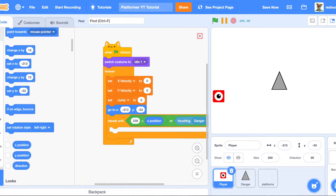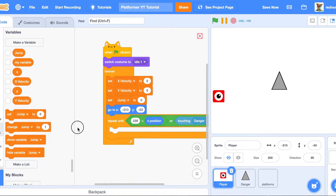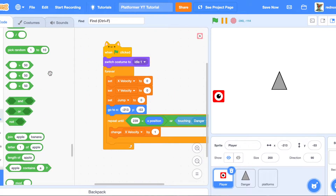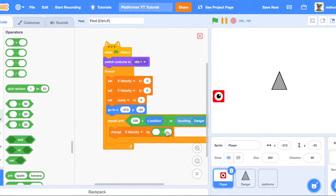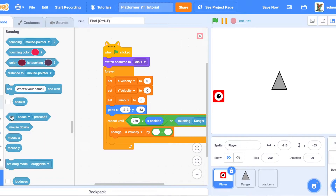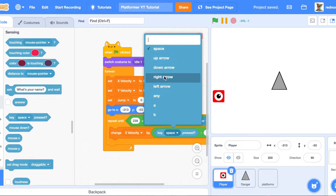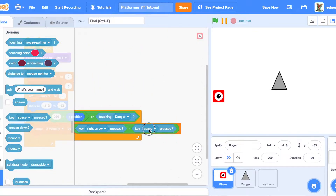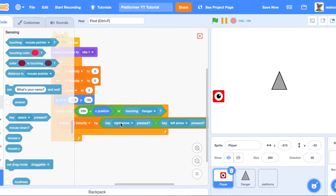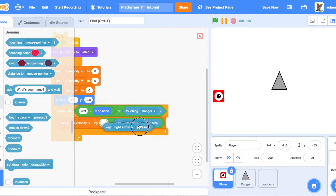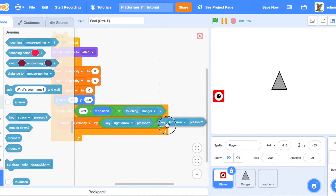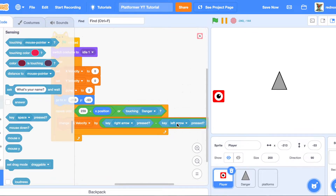Add a block that changes X velocity by the boolean of right-key-pressed minus left-key-pressed. When a boolean is true it equals one; when false it equals zero. So if you press the right key, that value is one, and if you aren't pressing the left key it's one minus zero — which is one, so you move right. If you press the left key, it's zero minus one — negative one — and you move left.